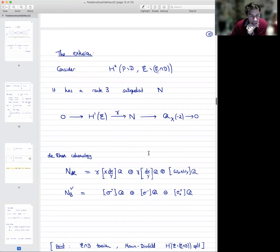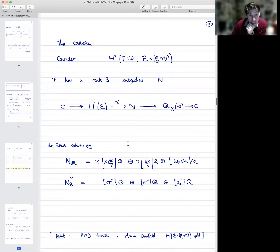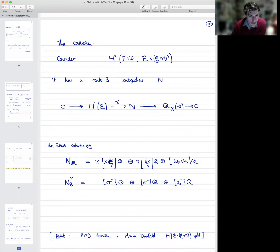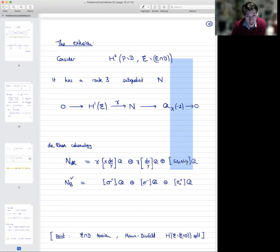This three-dimensional sub-quotient, in each realization, is just a three-dimensional vector space. In de Rham cohomology, it has two generators coming from H¹ of the elliptic curve — these are one-forms: the holomorphic differential dx over y, and the differential dx over y of the second kind. The rank-one quotient here is spanned by this logarithmic two-form we constructed, ωx ∧ ωy. So we know all the differential forms very explicitly — they're completely concrete.